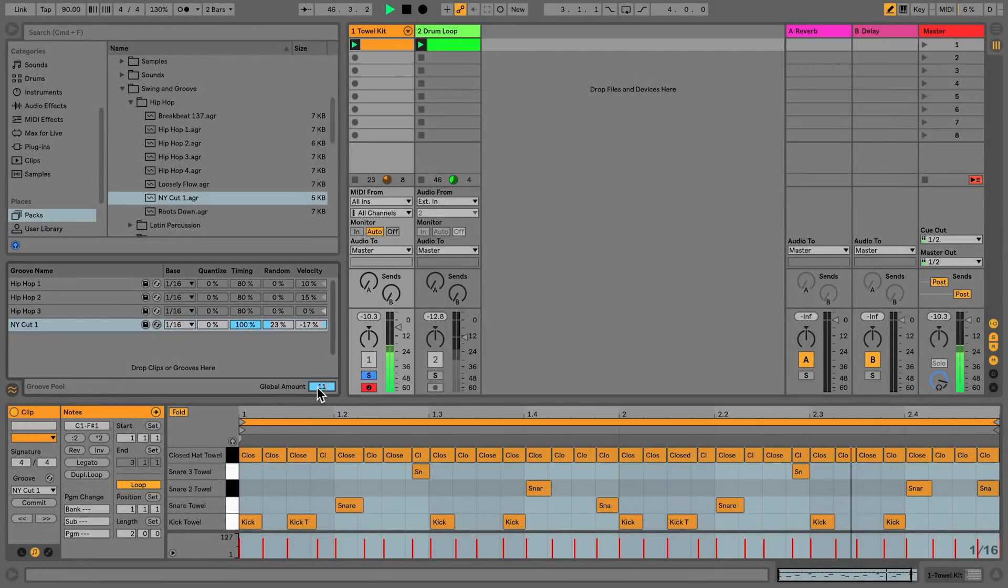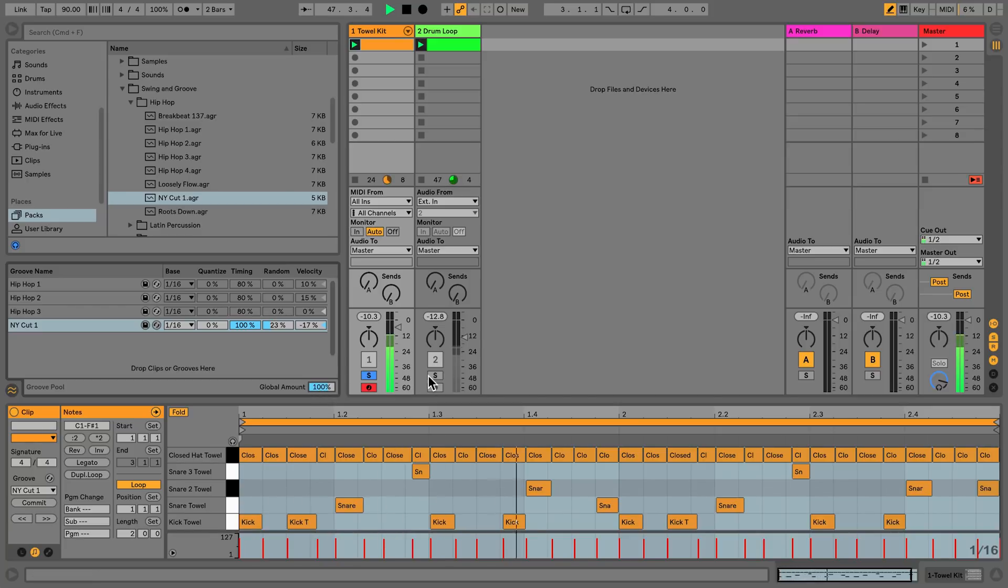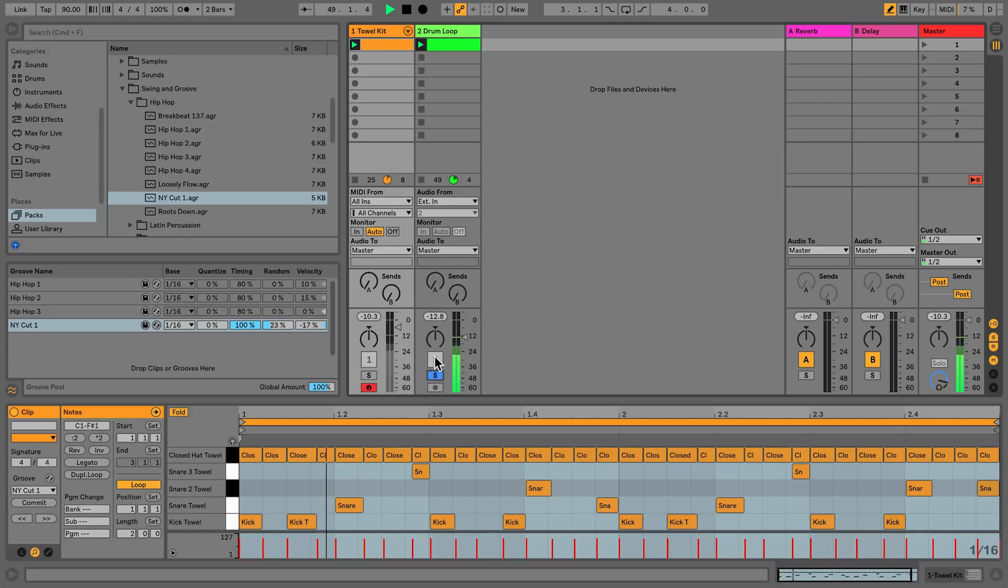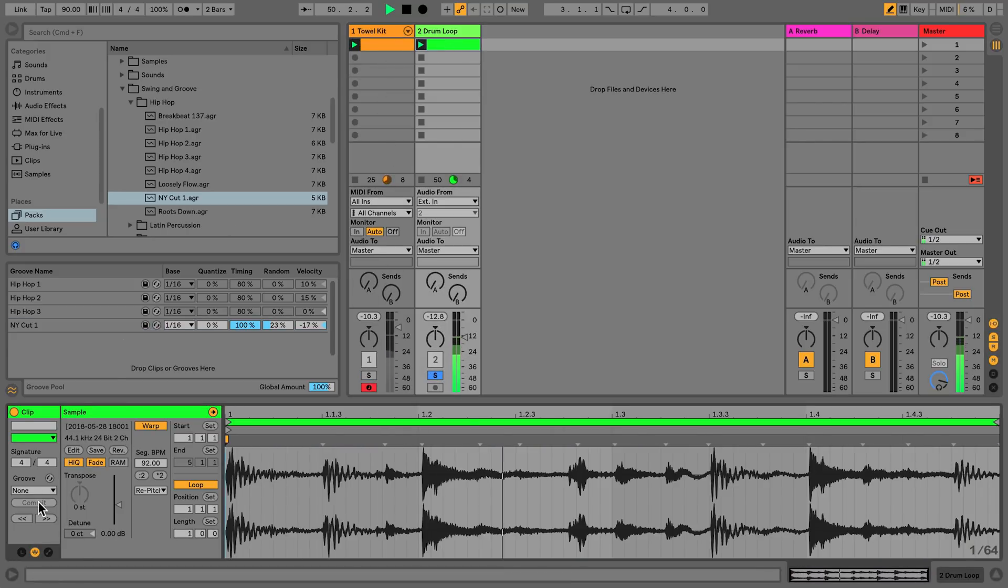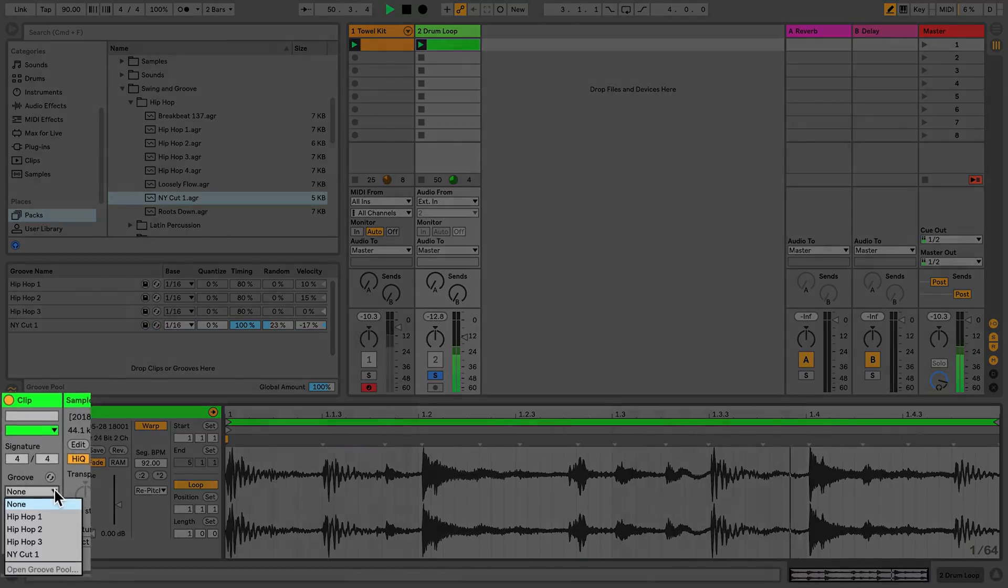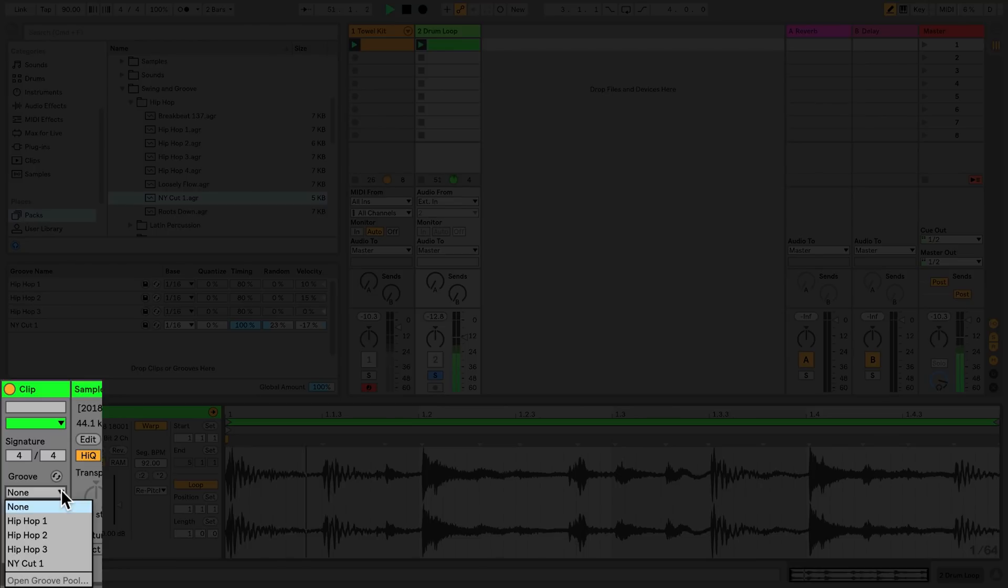Let's have a look at the next track, which contains an audio clip of a drum loop. In the detail view of an audio clip, there is also a groove chooser where I can select the groove files to apply grooves to an audio clip.